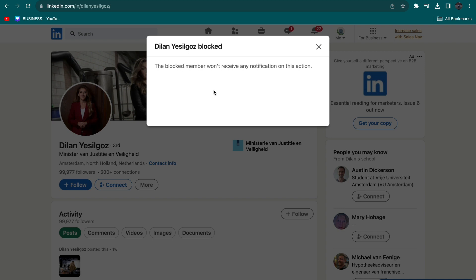Now you've blocked this person and they won't see any of your posts. That's how to hide your posts from someone on LinkedIn.